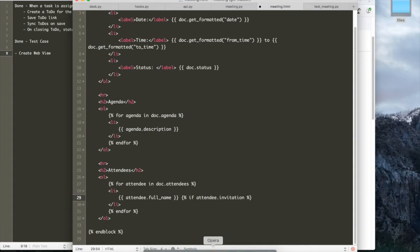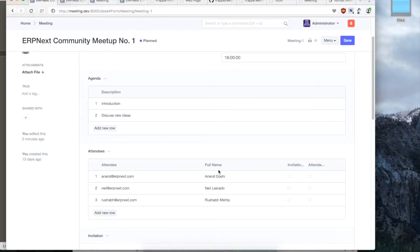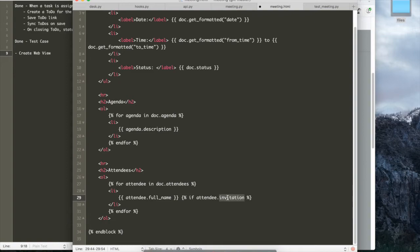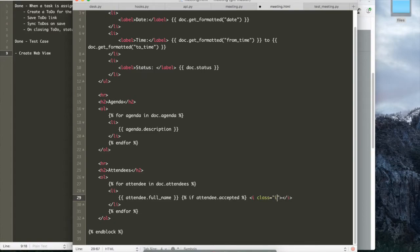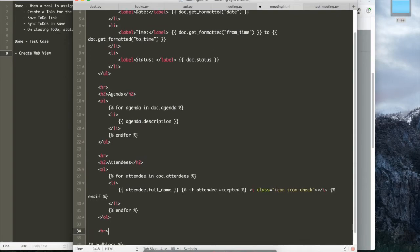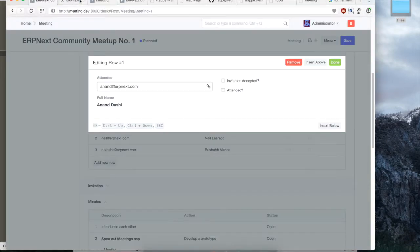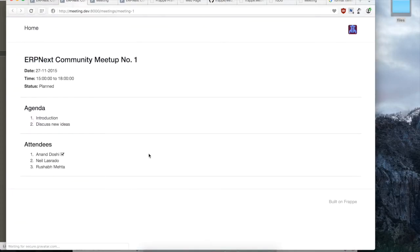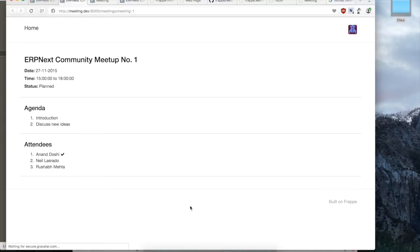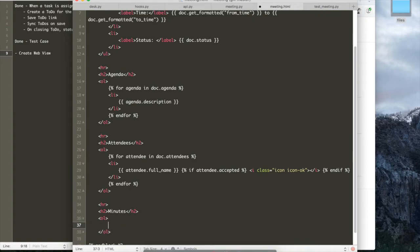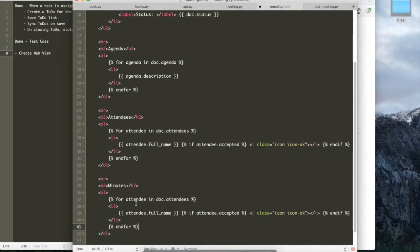So after the attendees, we will show the minutes. And again, next to the attendee, we can show a check mark if they have accepted the invitation or not. So here we use, Frappe has again built in Font Awesome 3 built in. So you can use check boxes.